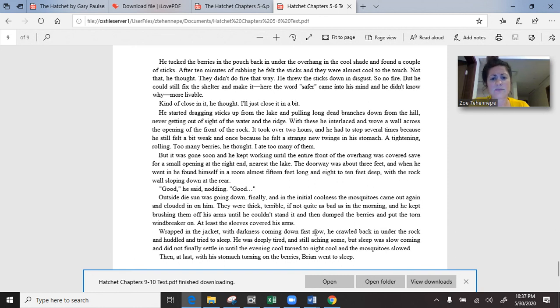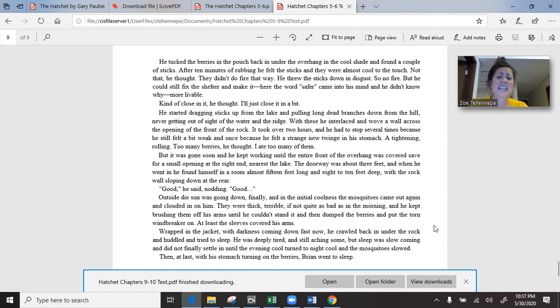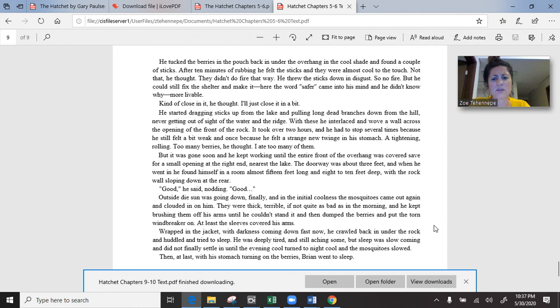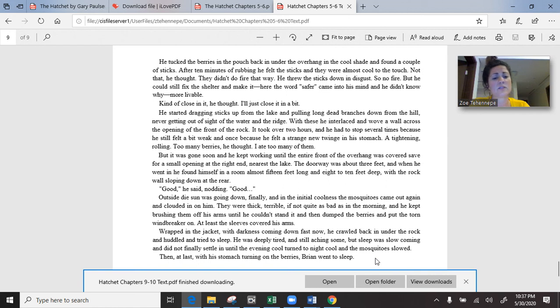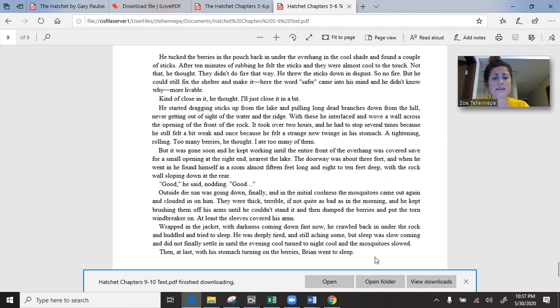Outside, the sun was going down, finally, and in the initial coolness, the mosquitoes came out again and clouded in on him. They were thick, terrible, and he kept brushing them off his arms until he couldn't stand it and then dumped the berries and put the torn windbreaker on. Wrapped in the jacket with darkness coming down fast now, he crawled back into the rock and huddled and tried to sleep. He was deeply tired and still aching some but sleep was slow coming and did not finally settle in until the evening turned to night cool and the mosquitoes slowed. Then, at last, with his stomach turning on the berries, Brian went to sleep.